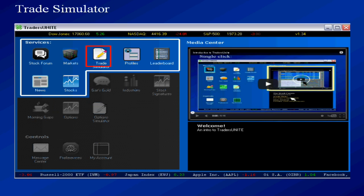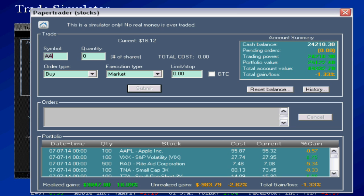The trade simulator is a paper trader if you will. This lets you trade real stocks in real time but with play money. Nothing could be more powerful to hone your trading skills than the paper trader.